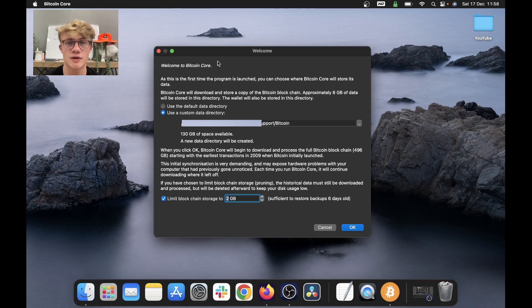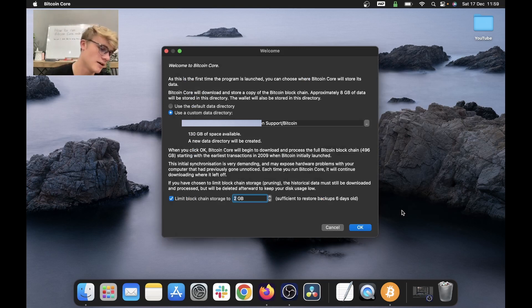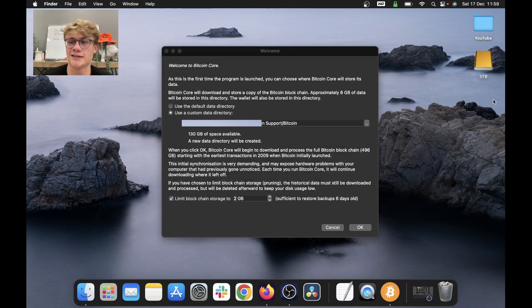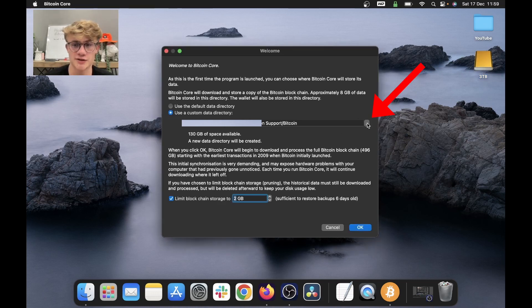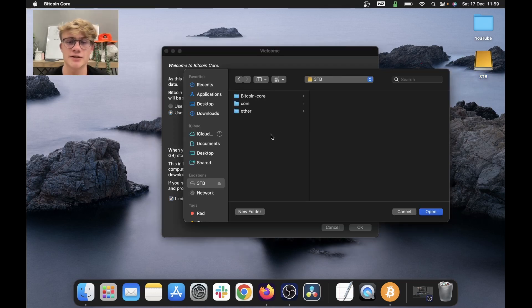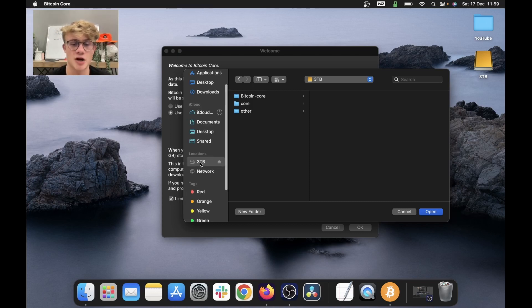I store the blockchain on an external hard drive and I recommend you do the same. So I'm going to quickly plug my hard drive into my computer. And here on my desktop, you can see my hard drive has appeared. So what we need to do is click these three dots on the right over here.